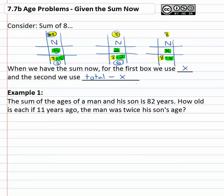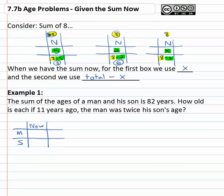Be careful to get that in the right order. A common error is students will say x minus the total, and that will give you a negative number — that doesn't work. For example, if we're told that the sum of the ages of a man and his son is eighty-two, we want to know how old each is. We've got a man and his son, and right now the sum of the ages is eighty-two. We don't know how old the man is right now, but the son is the total eighty-two minus x.